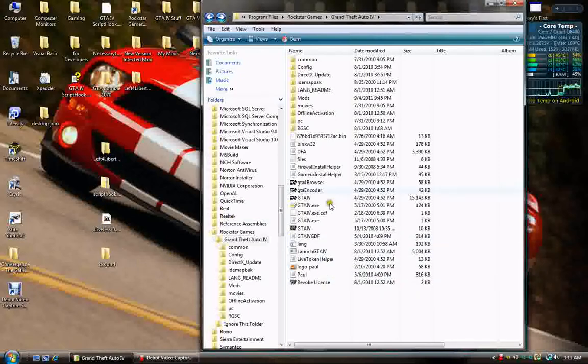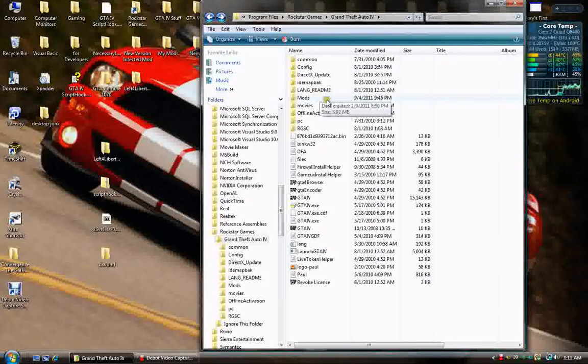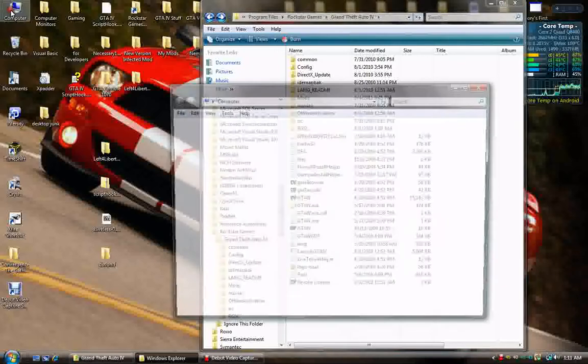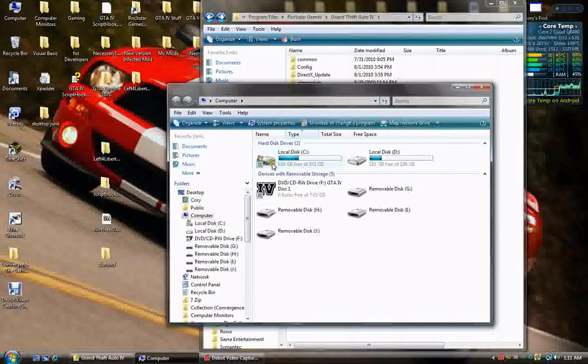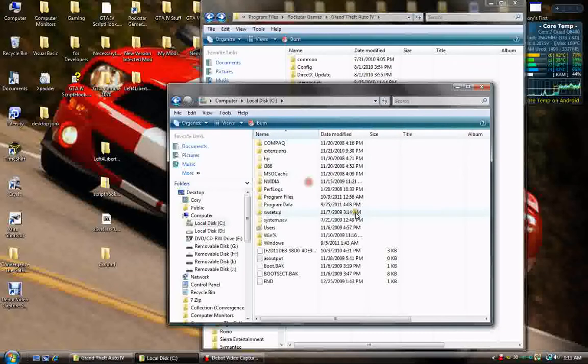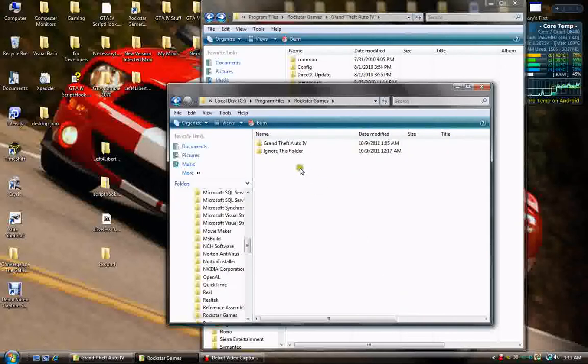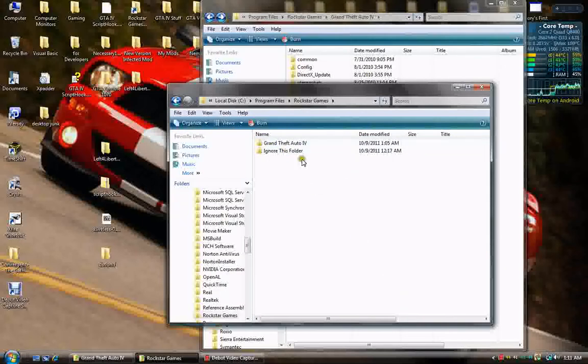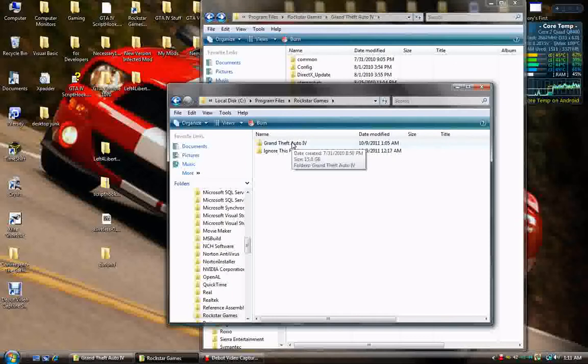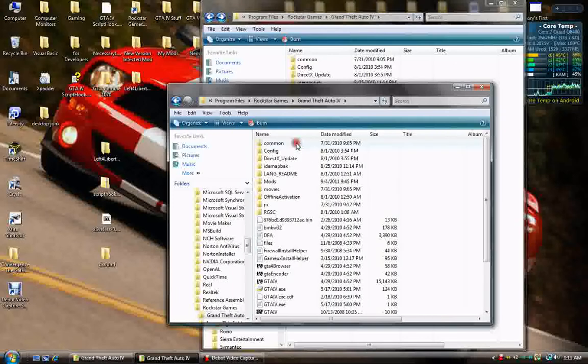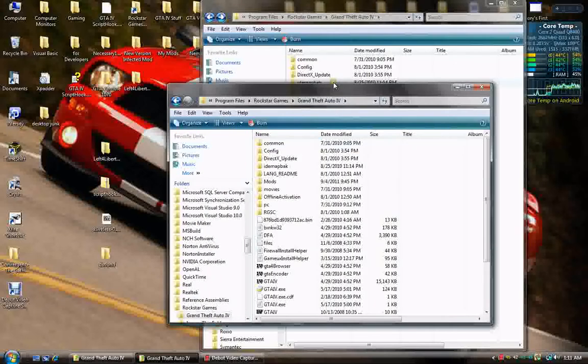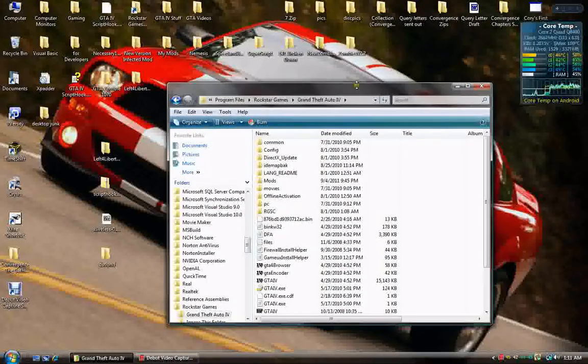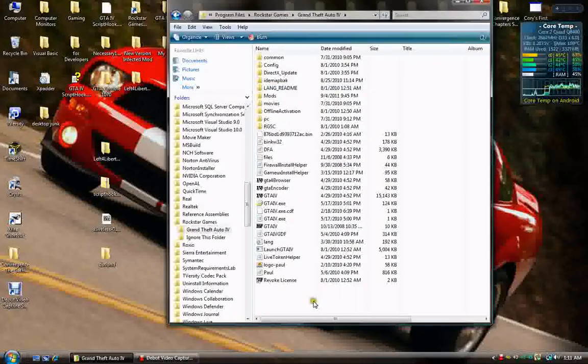You also need to get into your main folder, and this is for GTA 4. You go into my computer, C drive, program files, Rockstar Games, and then GTA 4. Ignore this folder. Actually, I have this game installed four times on this computer, so this is the one I'm showing you on. Anyway, you'll actually come up with the same one I have here.